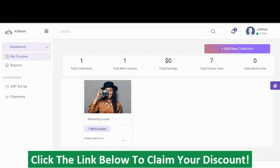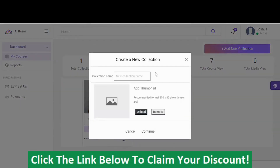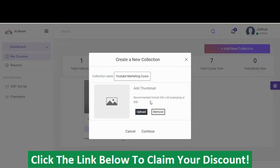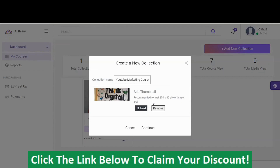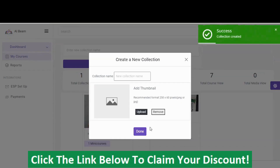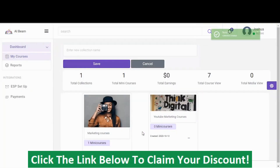Right here is where it all begins. You start by creating a new collection. This collection will help you categorize the type of courses you want to be creating on AI Beam. Once you click on this, you come here to add the collection name. You can also add a thumbnail — upload a PNG or JPG at 250x60 pixels. Once you're done, you click Continue. The collection is successfully created, and there are no courses inside yet, so I'm going to click to start creating my first course.